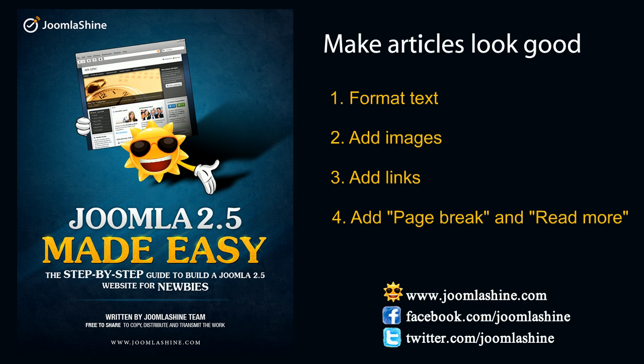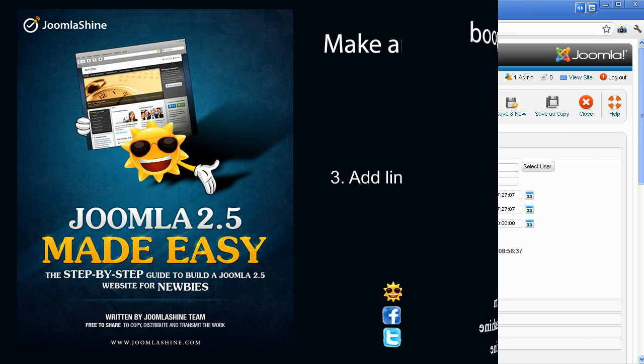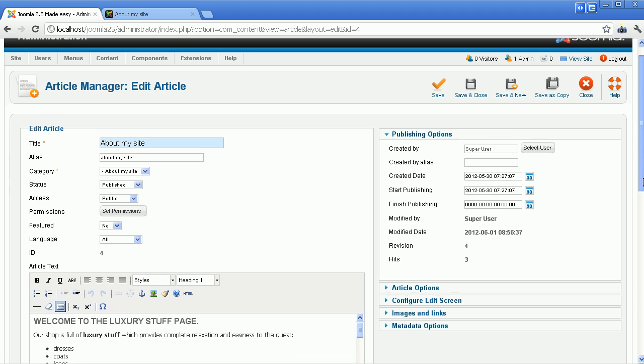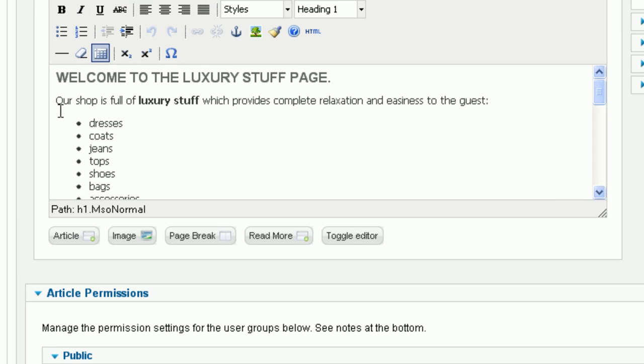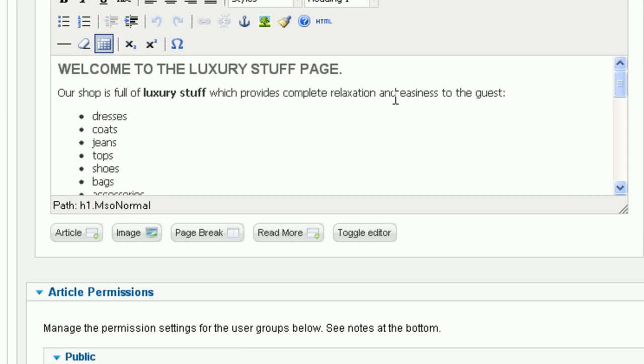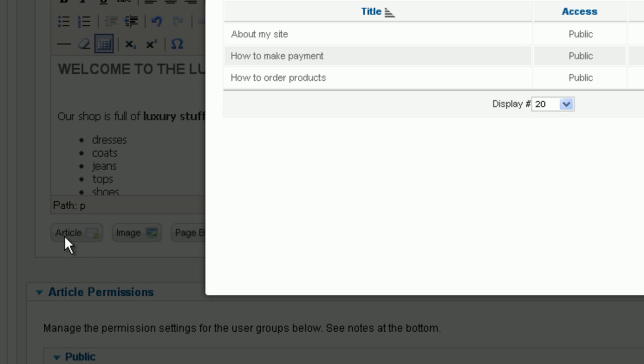Now we will continue to create internal links between the articles. For example, I will put the link in the first paragraph, under the Welcome sentence. Click the Article button below the article editor. You will see a pop-up window with the list of all your articles. Find the article you want to link.